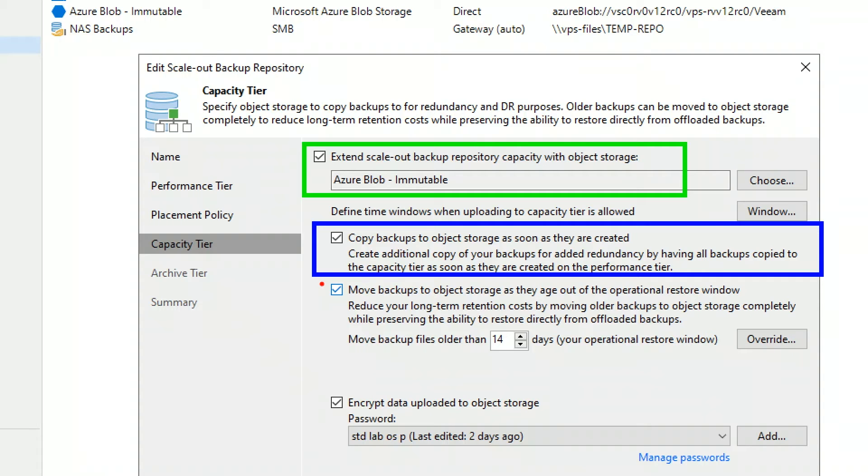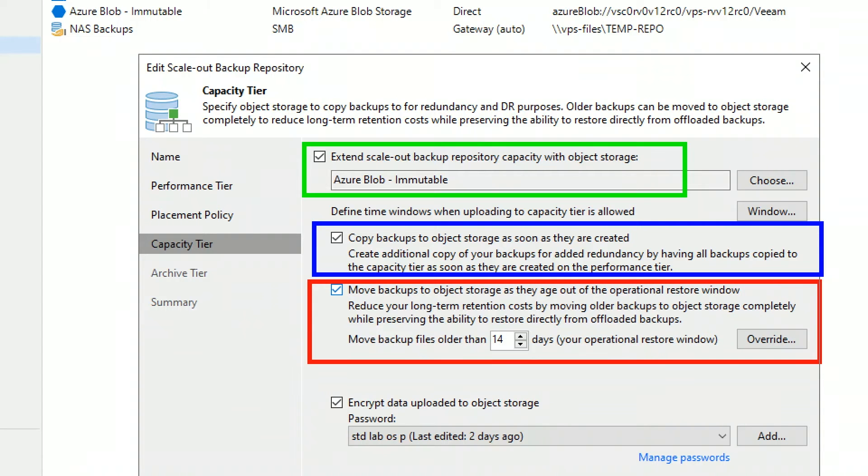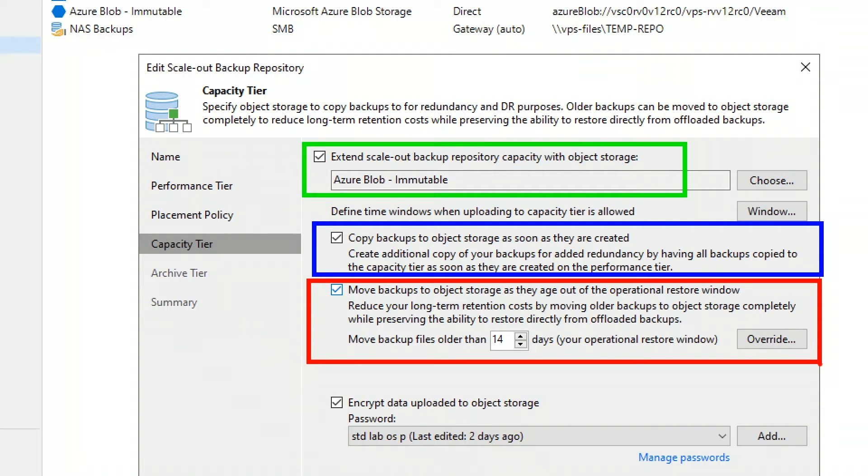This will really help me execute the 3-2-1 rule immediately. Then, in this example, after 14 days I'm going to move those backups to object storage as they age out of their operational restore window. Chances are you'll only restore from some of the most recent backups anyways.